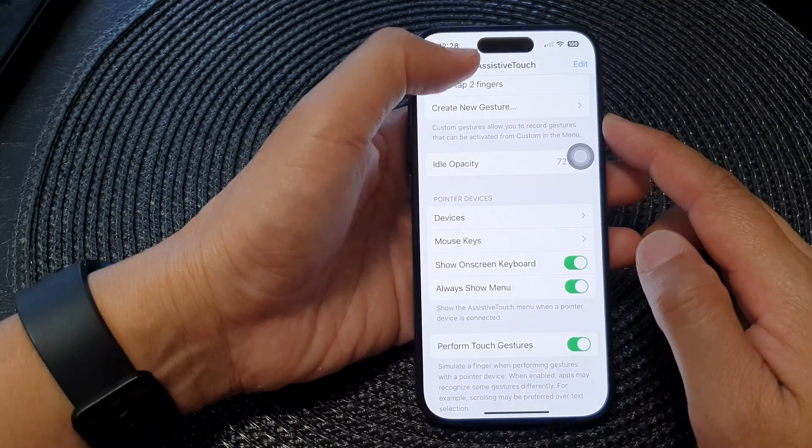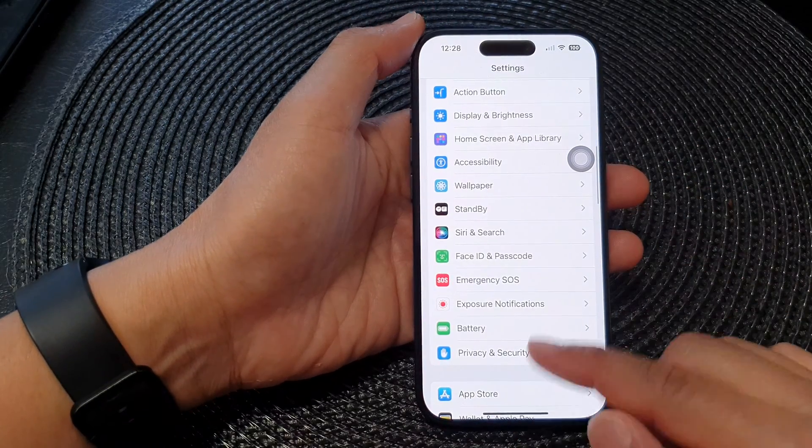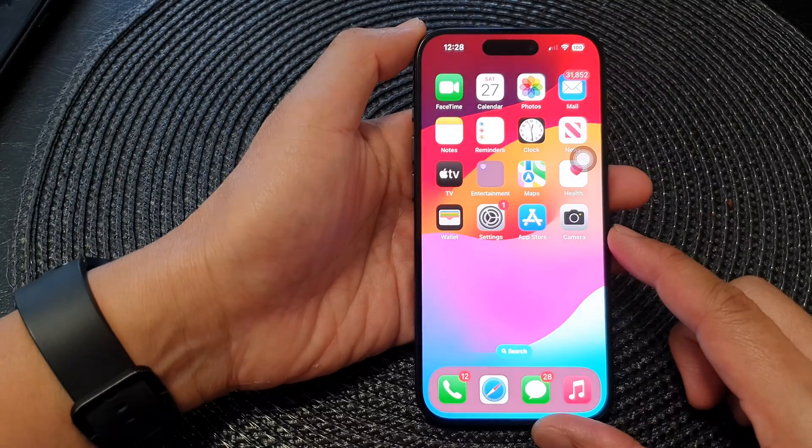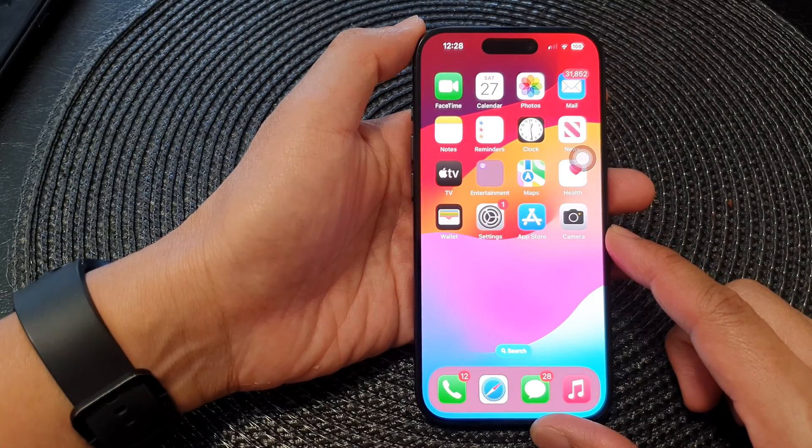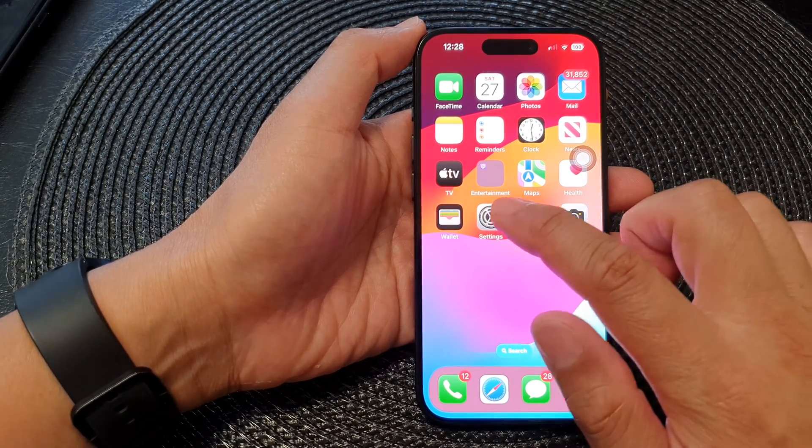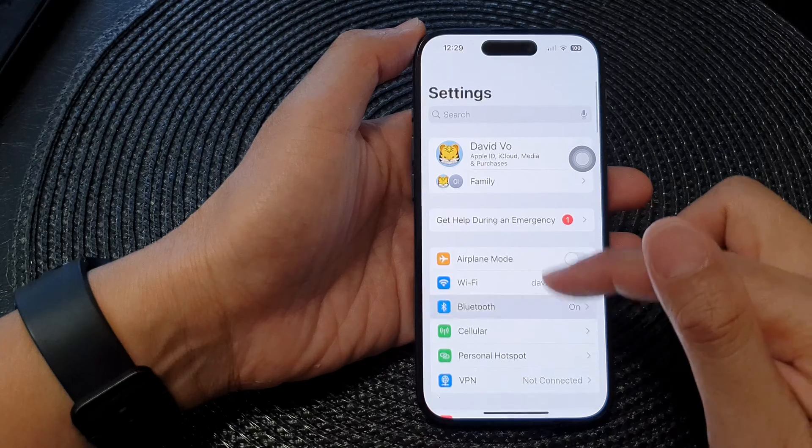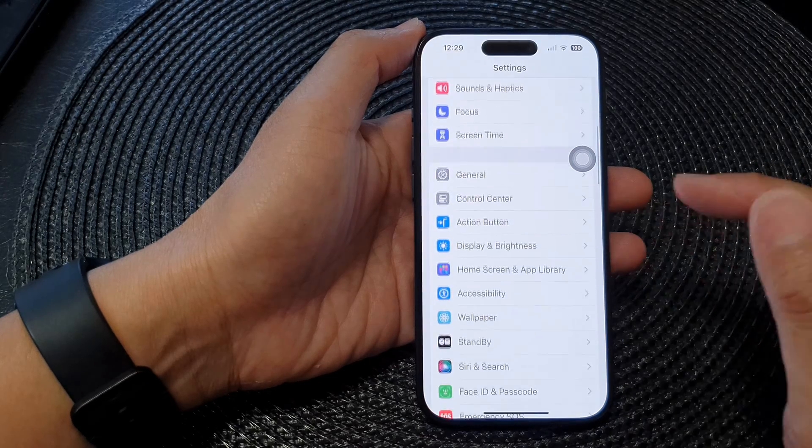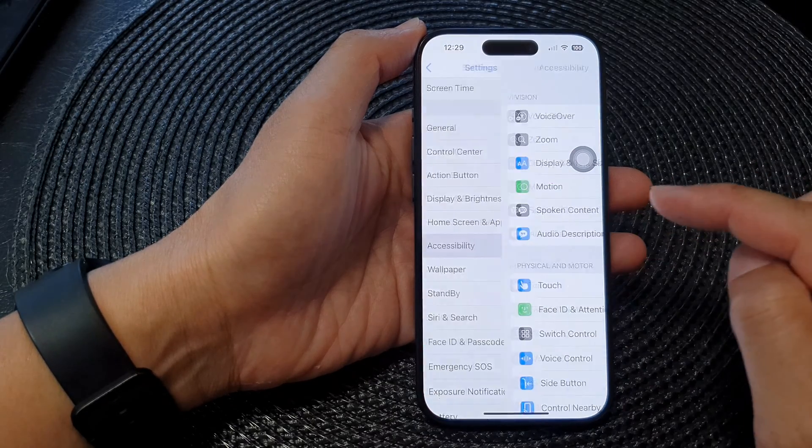First let's go back to the home screen by swiping up at the bottom of the screen. Now from the home screen tap on Settings. In Settings scroll down then tap on Accessibility.